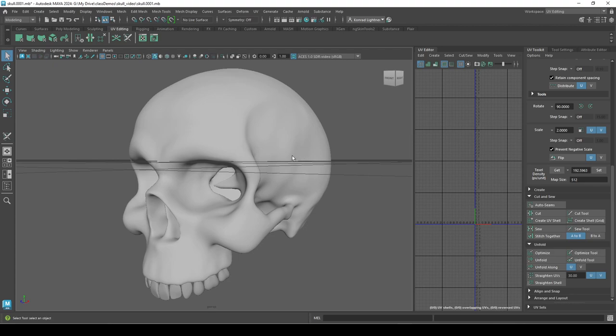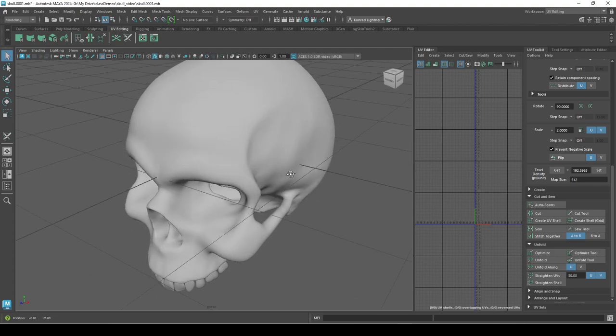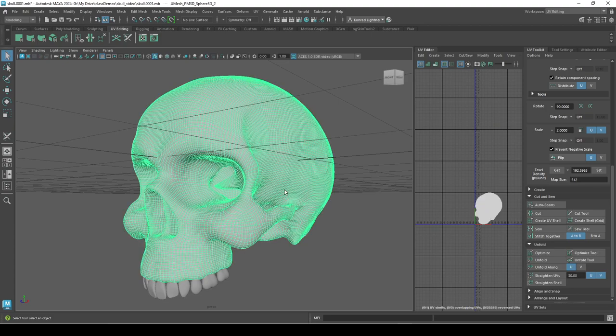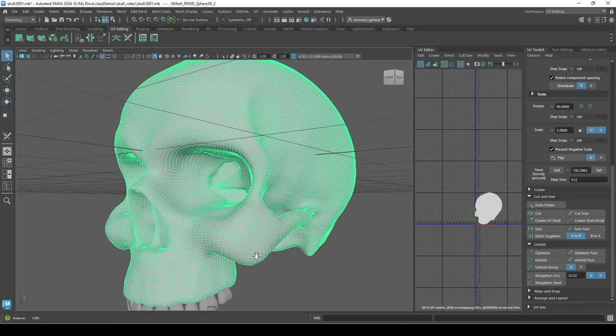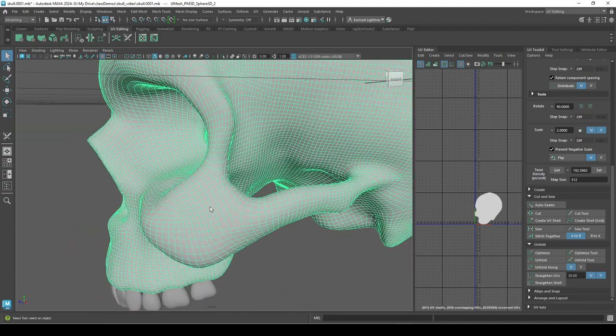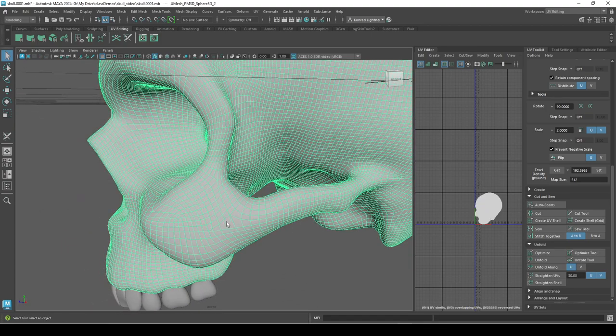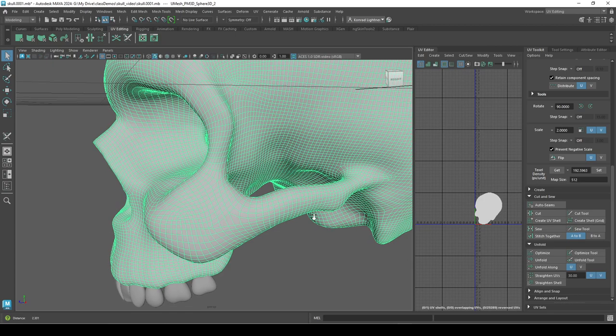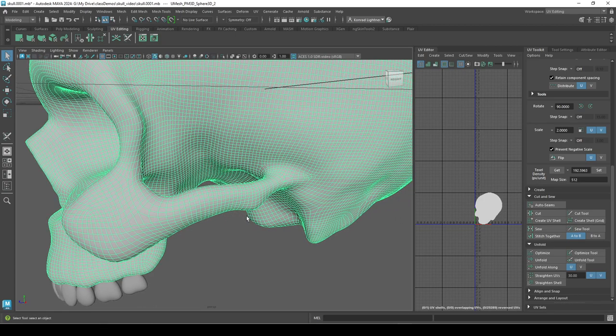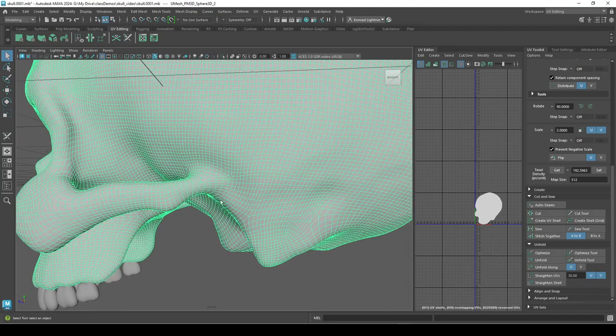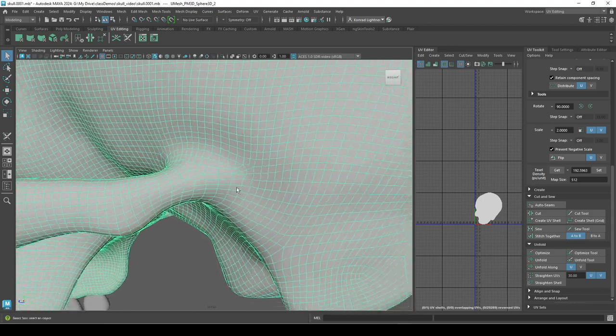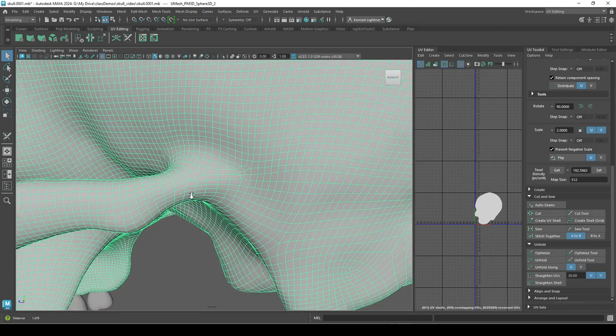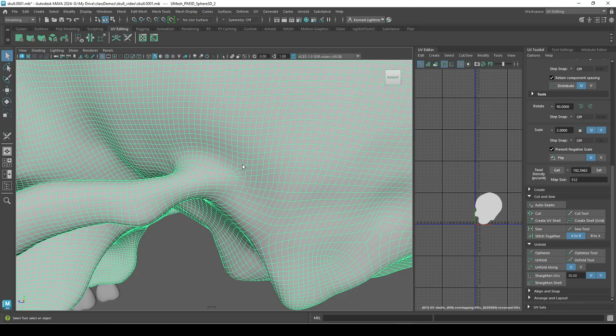It does sometimes create triangles, so that's a problem. We don't want any triangles and we don't want topology like this and weird geometry in different places that are not helpful.